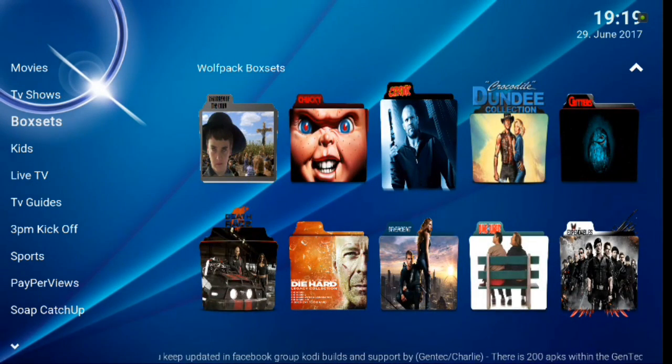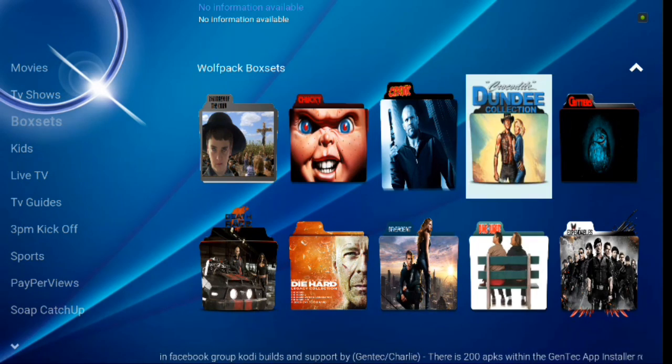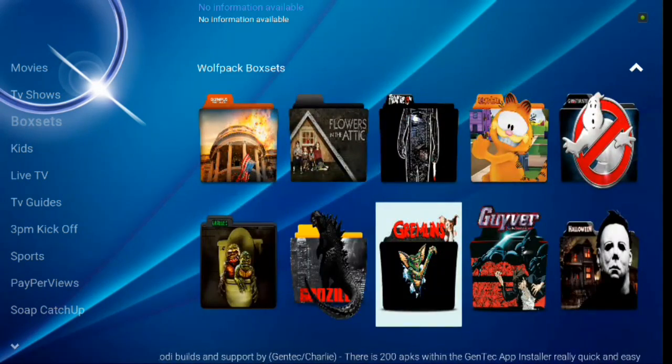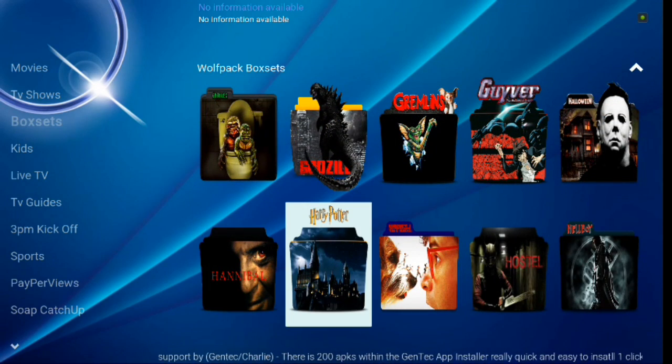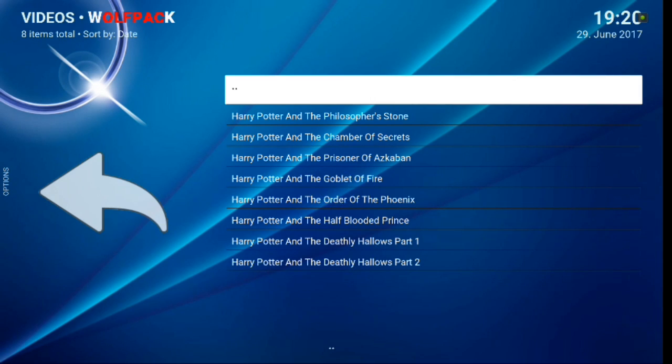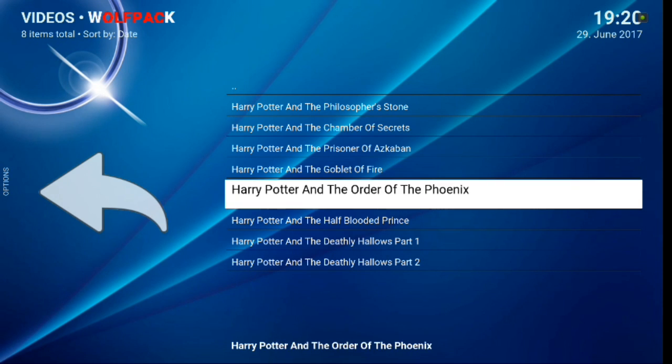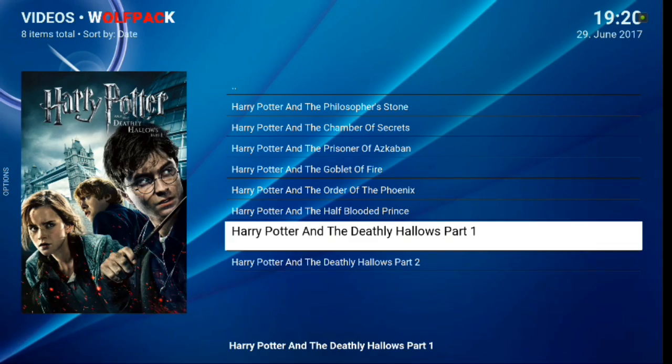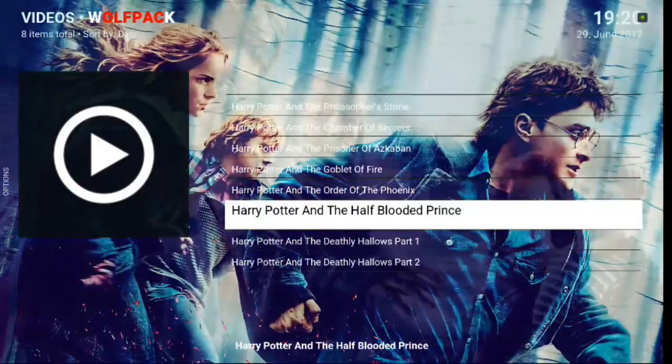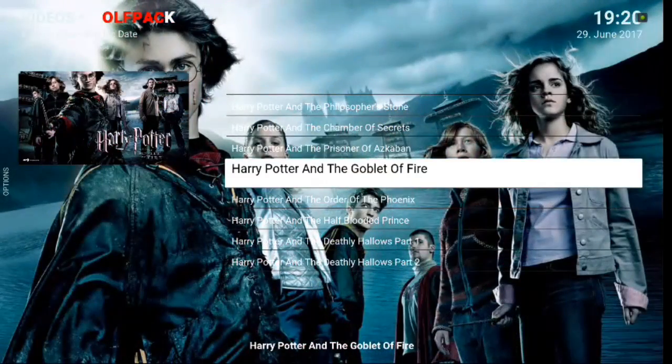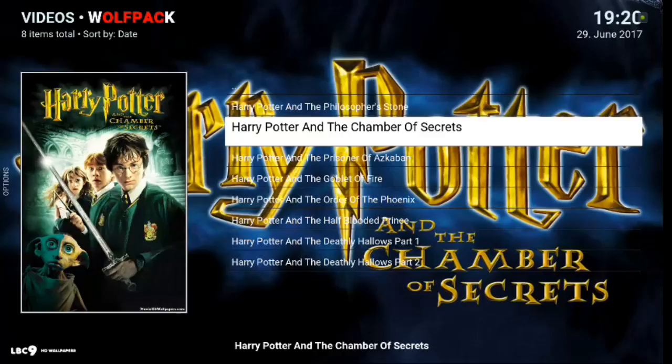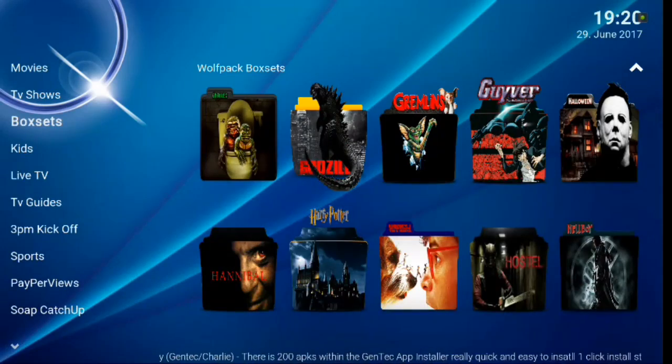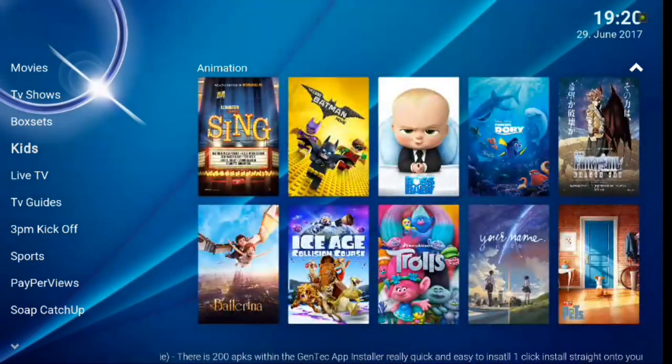And then you've got your box sets. So you've got quite a few box sets there. There's Hannibal, Harry Potter. Harry Potter is one of my favorites. Go ahead and click enter. We'll show you what it does. There's all the movies. And that's brought to you by Wolfpack. Check that out. See, I'm a big fan of the fan art. Love it. So you go ahead and hit back.